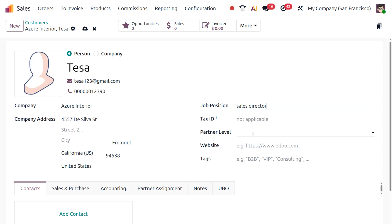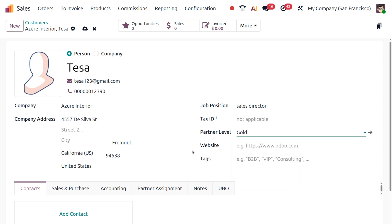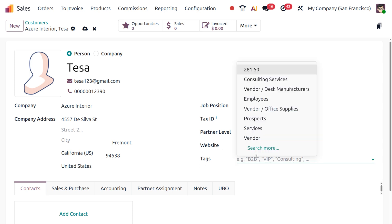There is the Partner Level field — you can specify the partner level here, such as Gold, to set a priority for this particular customer. There is also a Website field, and Tags — for example, you can add the tag 'Employee'.